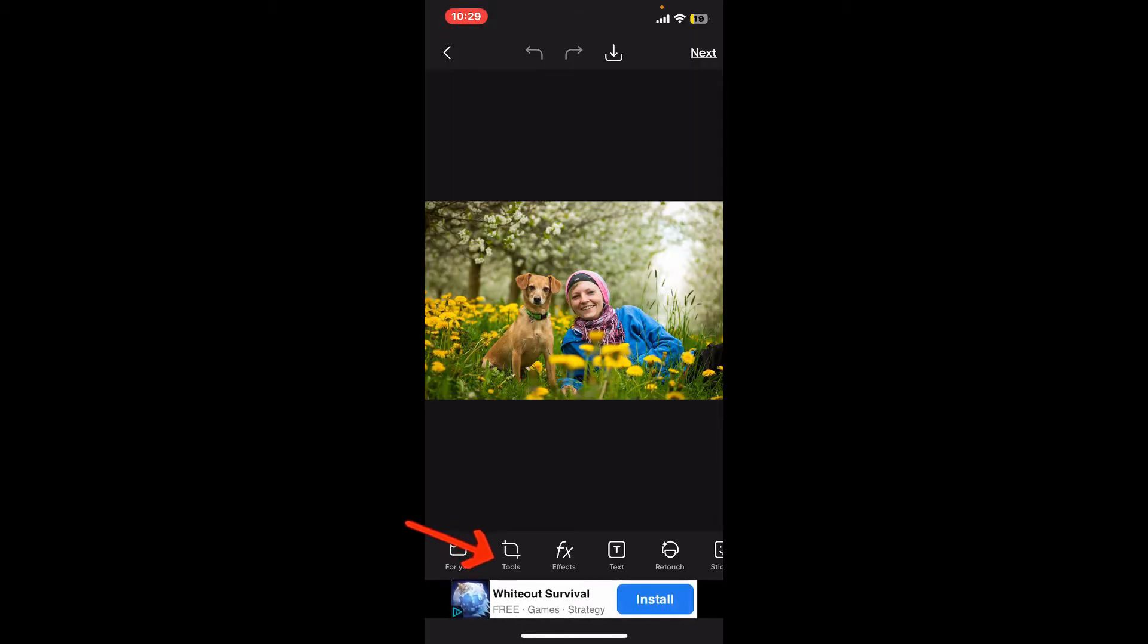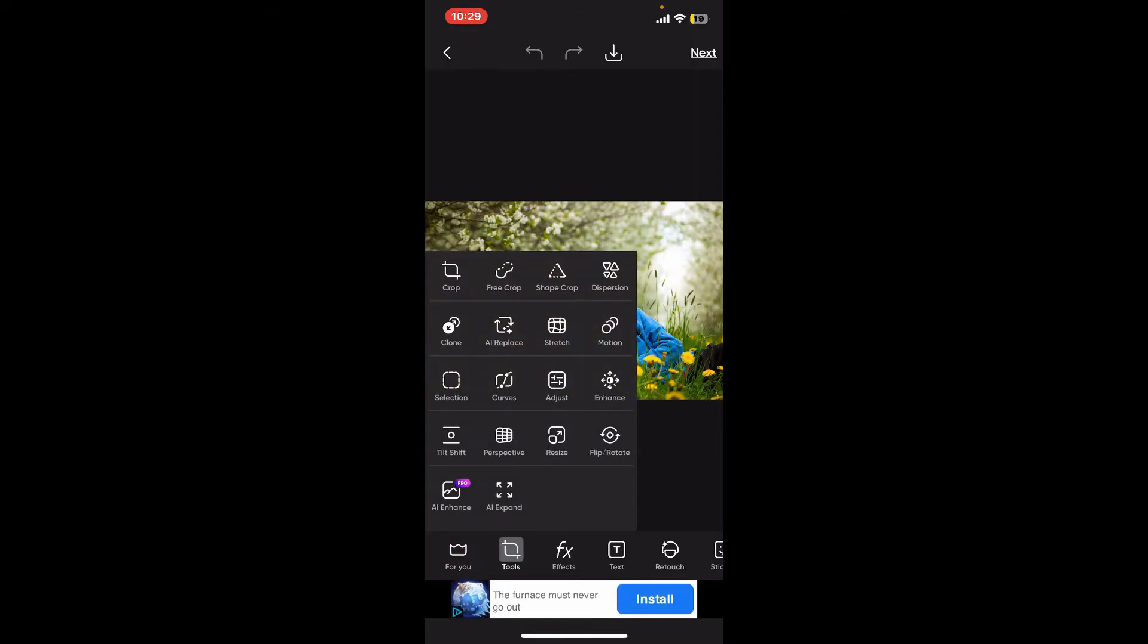After choosing a picture, go to the Tools option from the Edit screen at the bottom. Inside Tools, tap on Perspective.